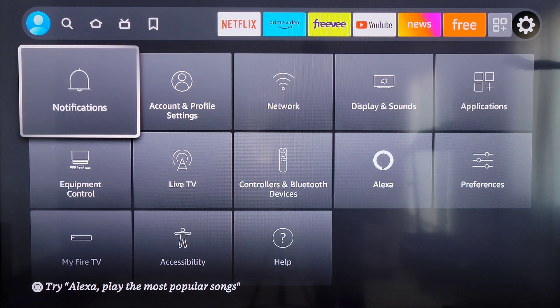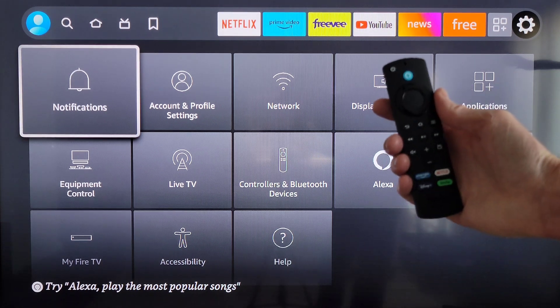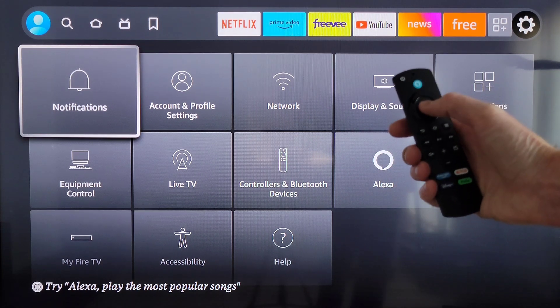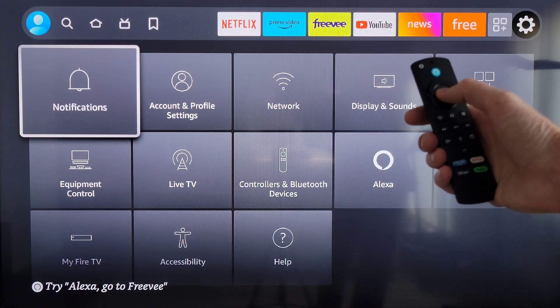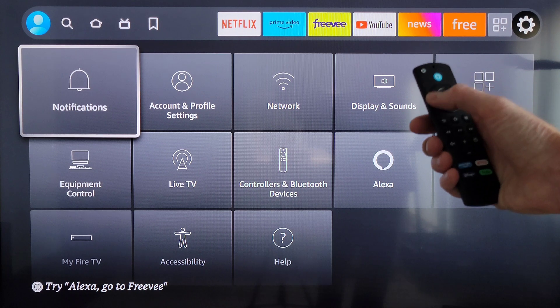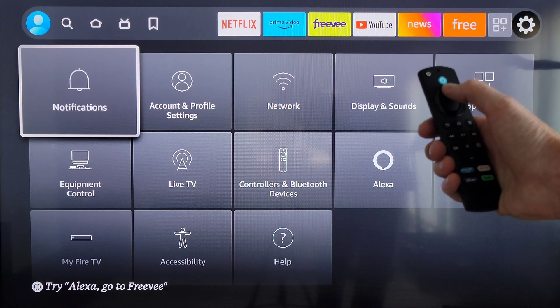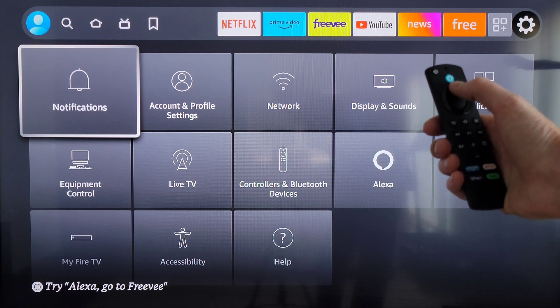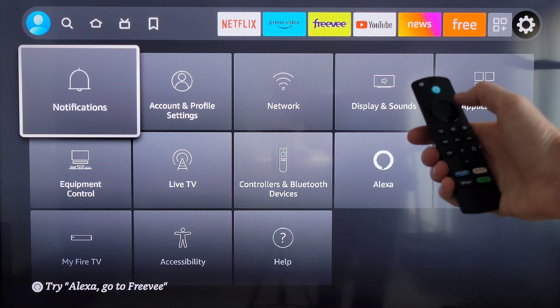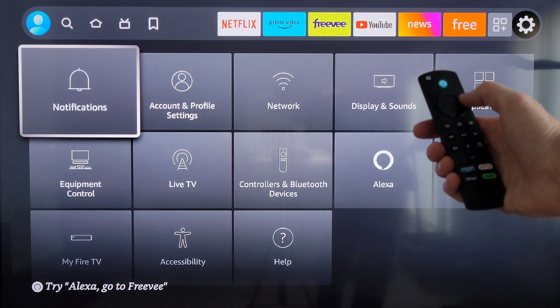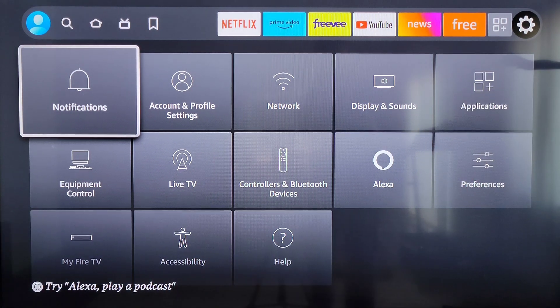Okay, so on the Alexa voice remote, this inner circle button is the select button and the outer circle ring is the navigation button. You can press up, down, left, or right on the navigation button.